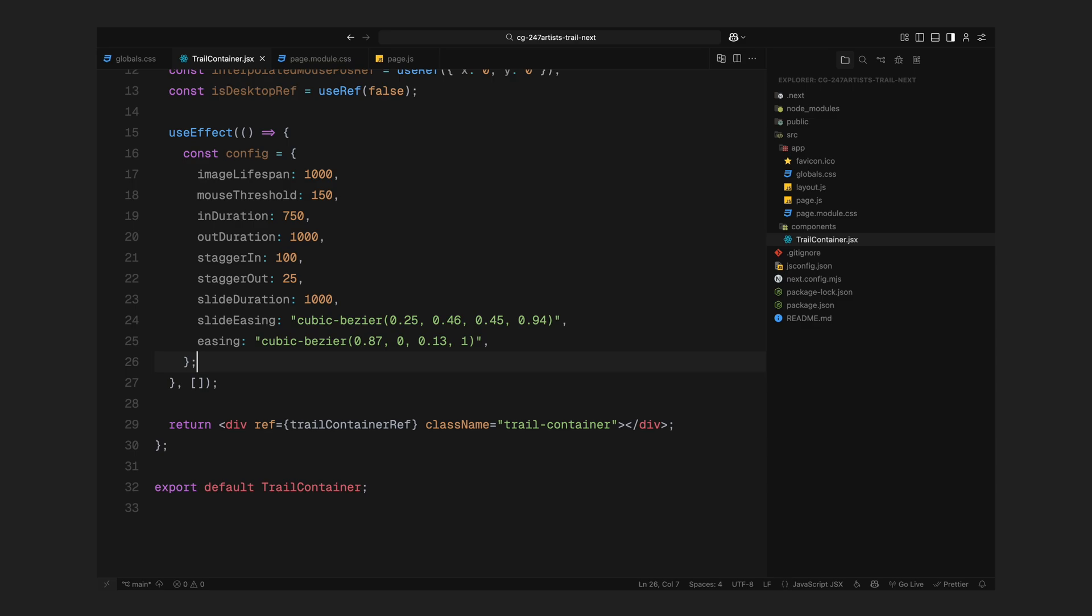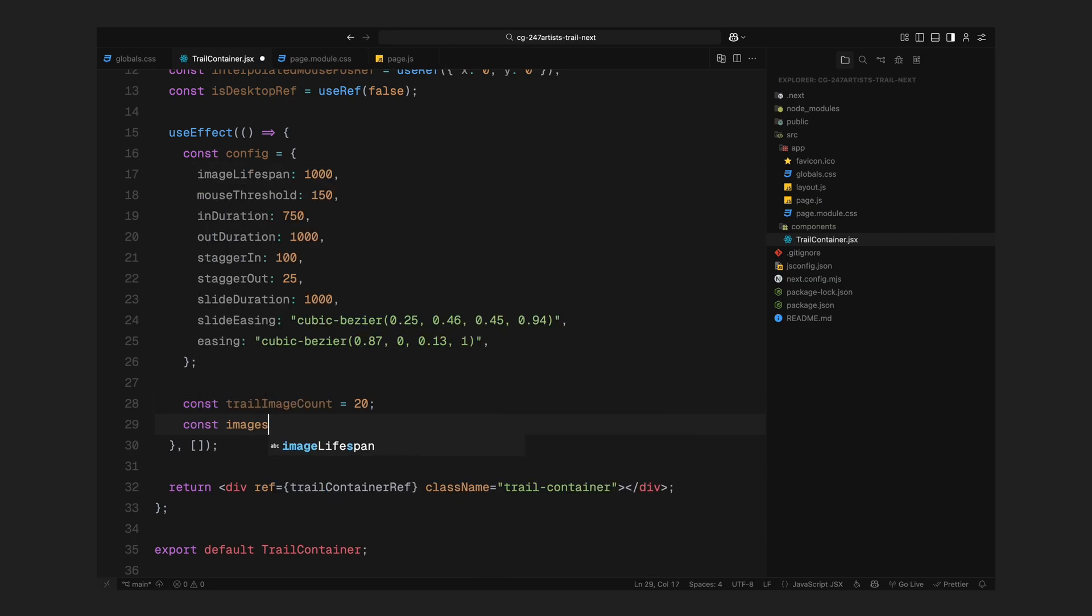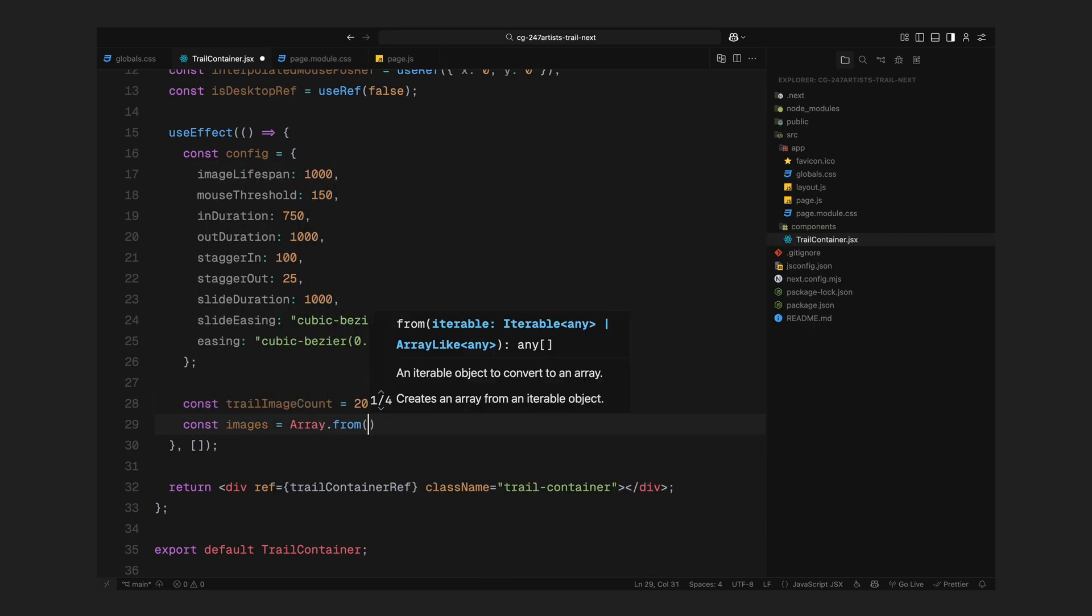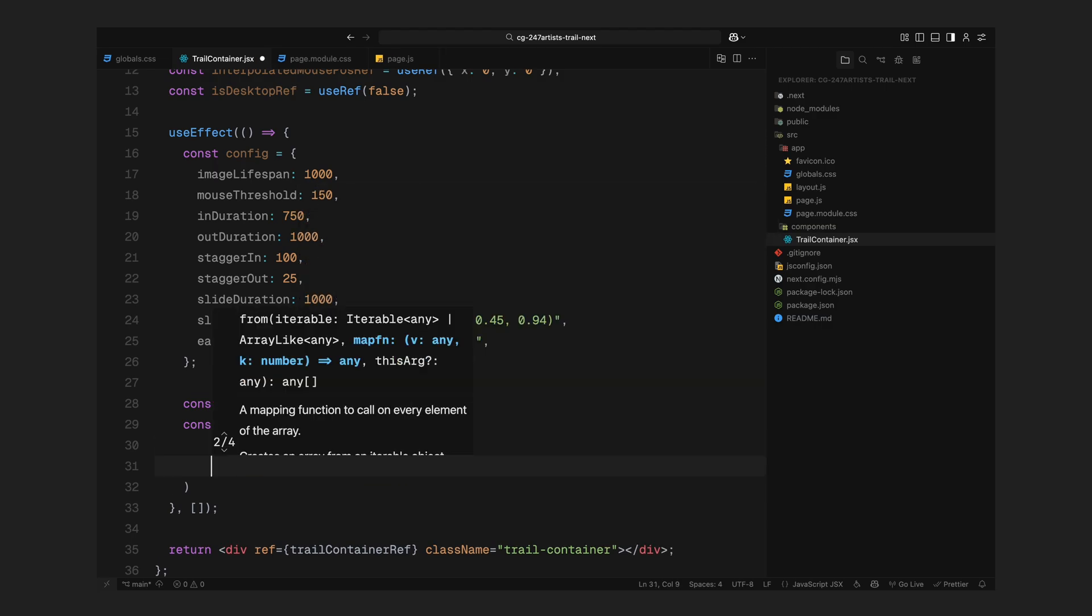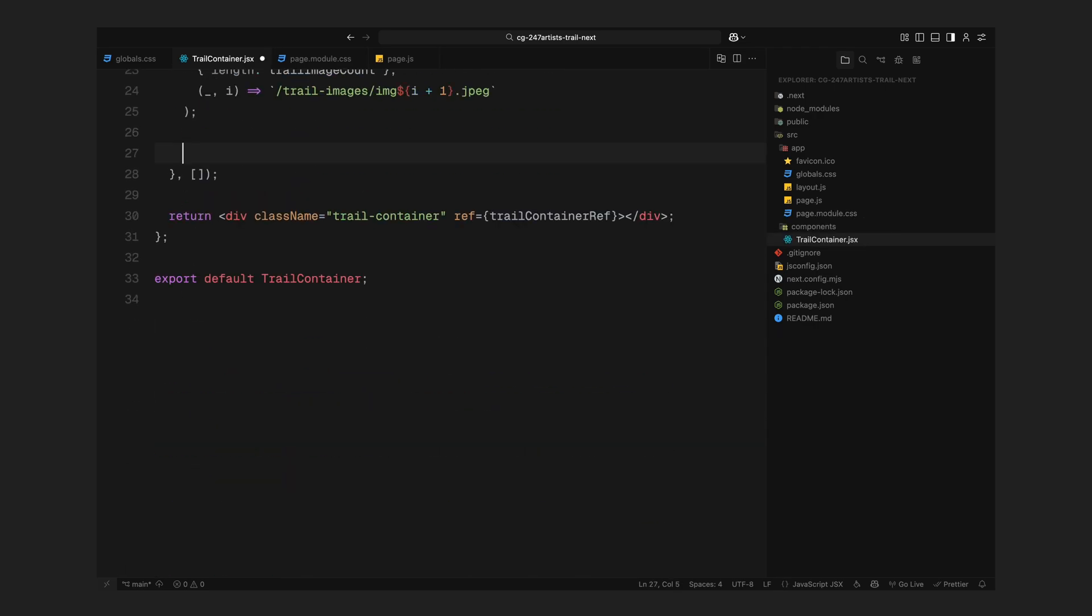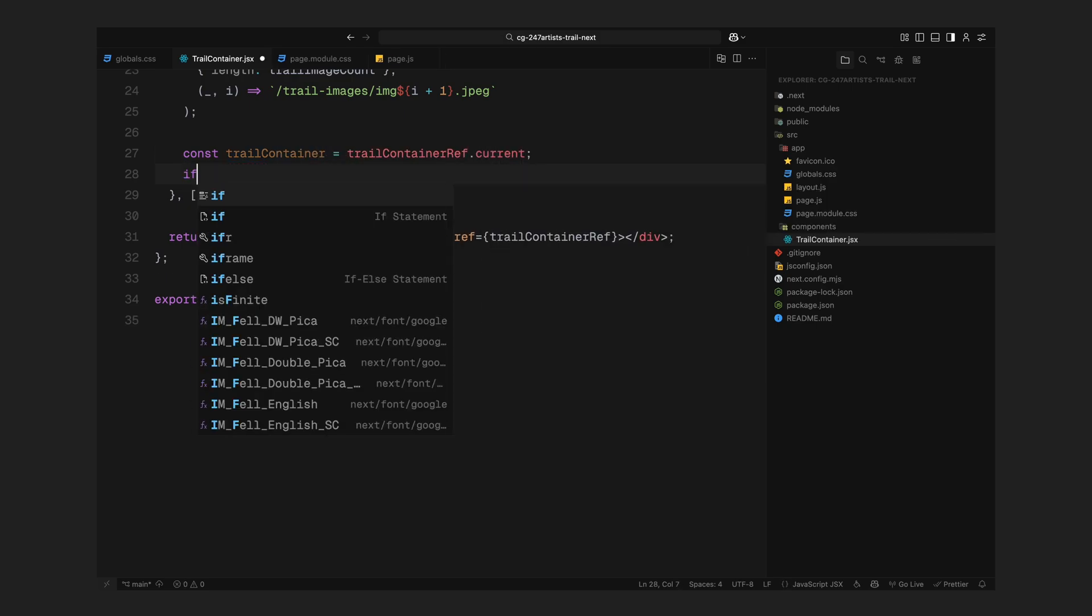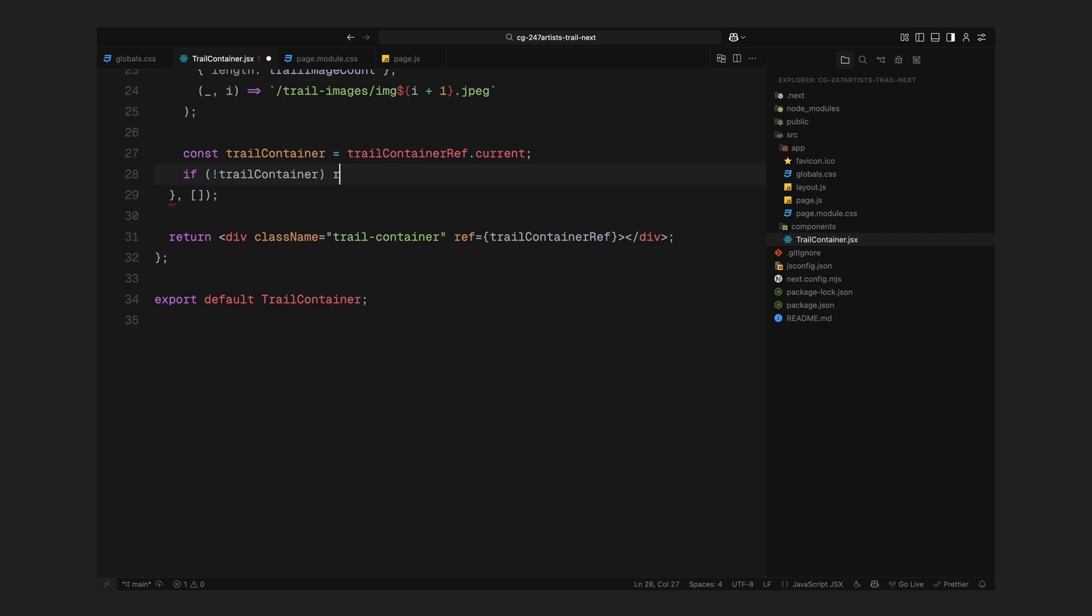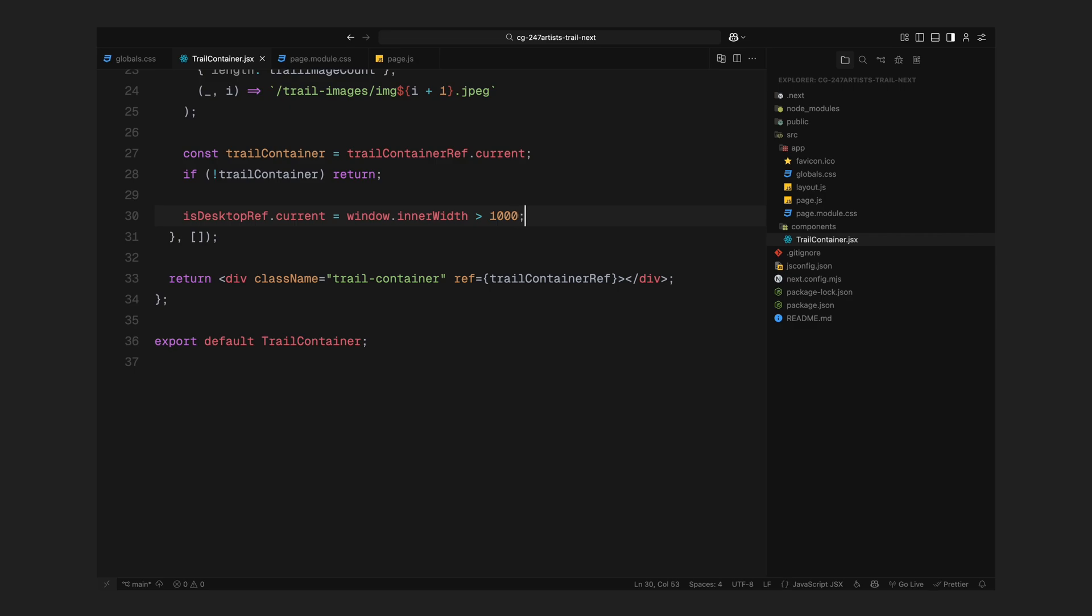Next, I'm setting the total number of trail images we want to cycle through. In this case, I'm going with 20. Then using a small utility, we generate an array of image paths, basically building a list of image URLs from our trail images folder. Now I grab a reference to the trail container using the ref we set up earlier. If that reference isn't ready for some reason, we simply return early. After that, we check if the user is on a desktop by looking at the screen width. We only want to run this effect on larger screens since it's really not meant for mobile.